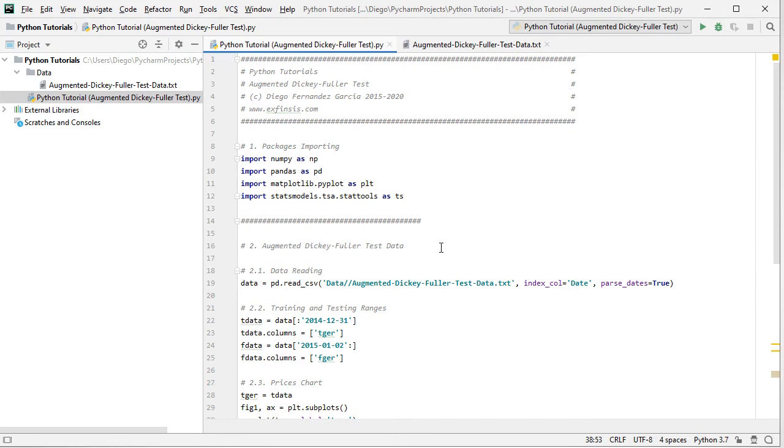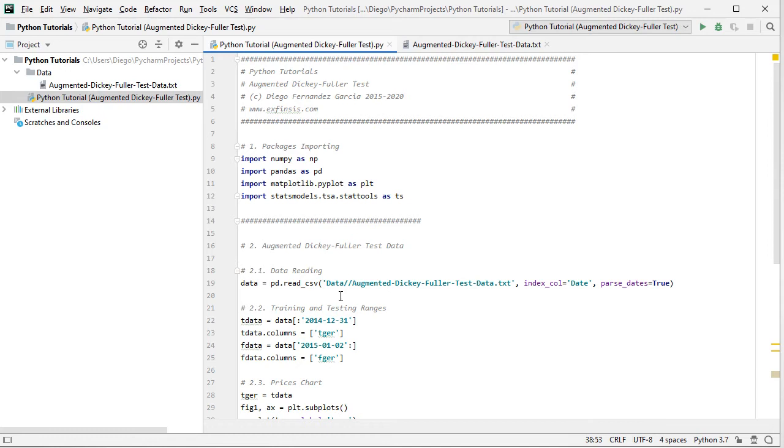So back into the code file, now that we have the data ready, we can delimit training and testing ranges. Training range commonly used for pairs identification and pairs spread cointegration evaluation and testing range commonly used for pairs trading strategies, calculation, and their performance evaluation. Notice that these training and testing ranges delimiting was only clear for educational purposes, therefore it is not fixed and it can be modified according to your needs.